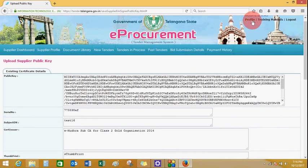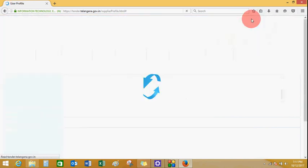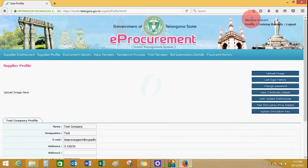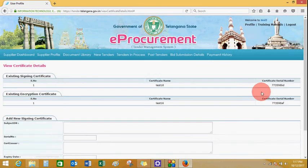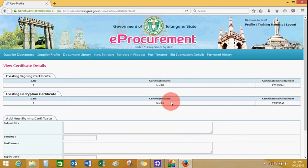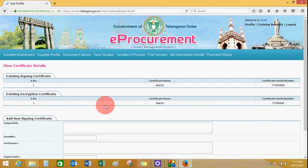Now go to your profile again and view the certificate details. You will see the existing encryption certificate information.